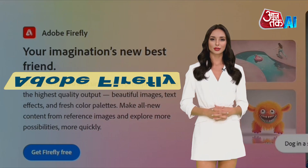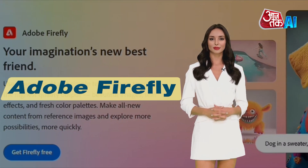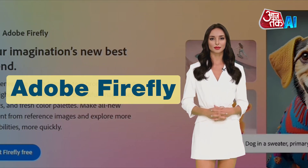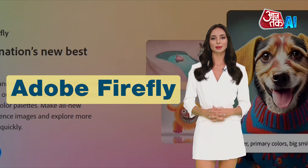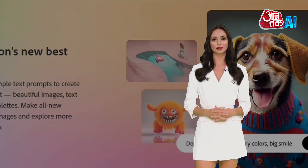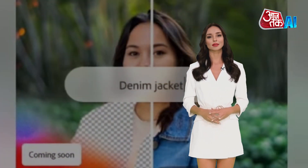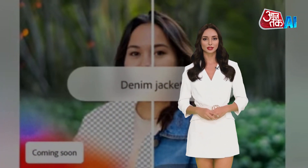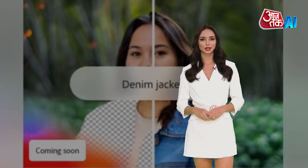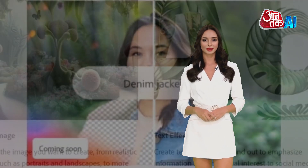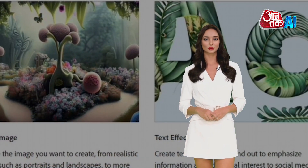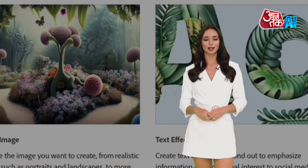The fourth AI tool is Adobe Firefly. Adobe Firefly is a web application available at firefly.adobe.com. It offers new ways to ideate, create, and communicate using generative AI.